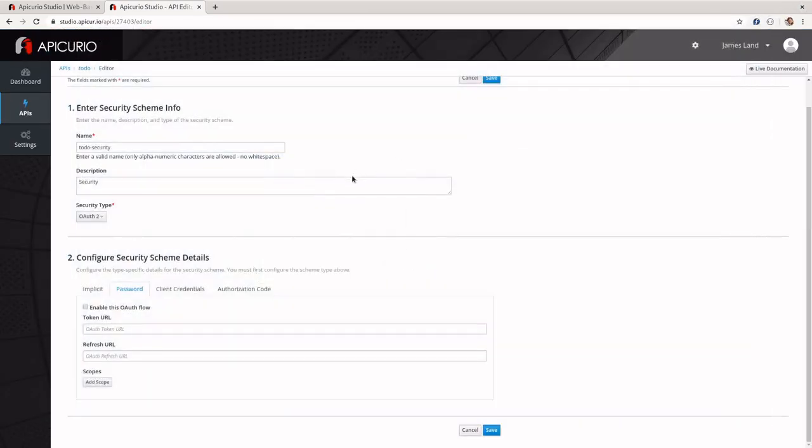The last flow is client credentials. This one is actually the simplest of all the flows, and it's just machine-to-machine. So in microservice architectures, this is how services are going to talk to each other. The big difference here is rather than taking in a password or redirecting to a login page, you just pass in a client secret.